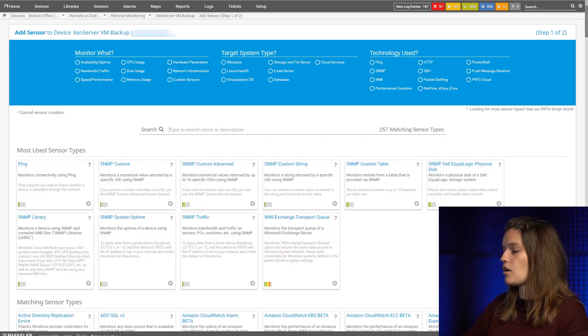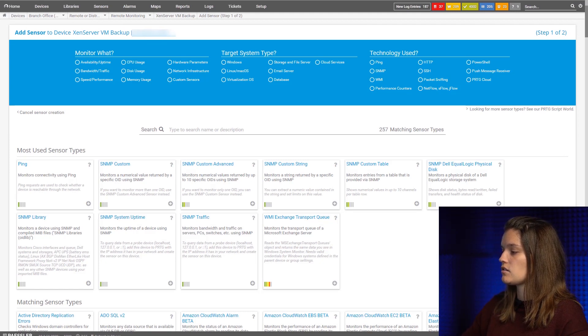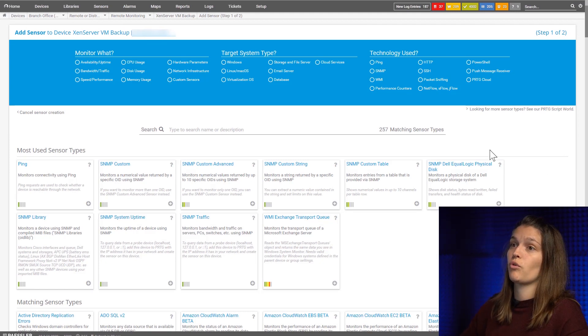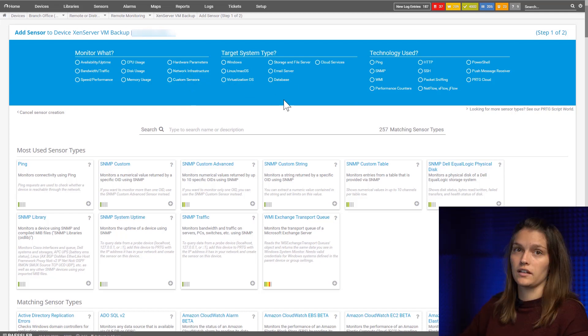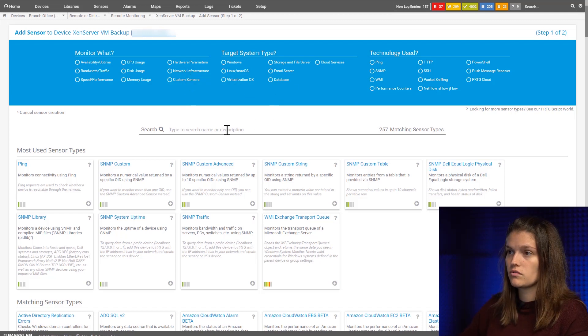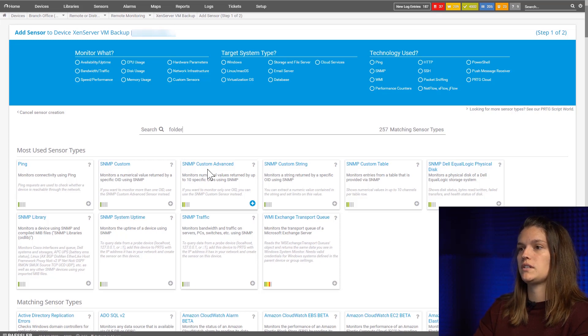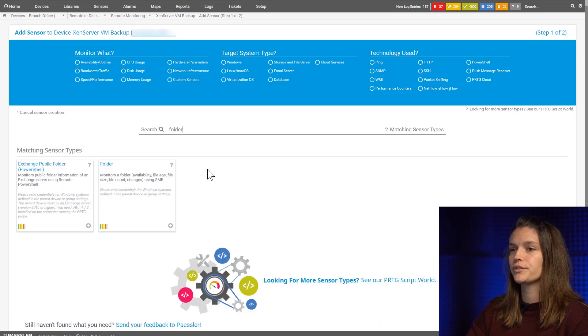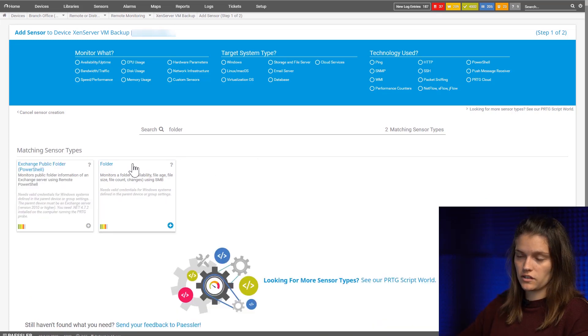Now again there is a variety of ways how you can add the sensor. We can search for what we want to monitor, our target system, or the technology the sensor uses, but I'll simply type folder and here we'll see our folder sensor.